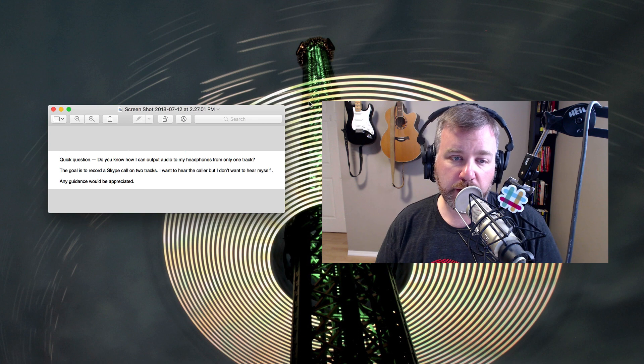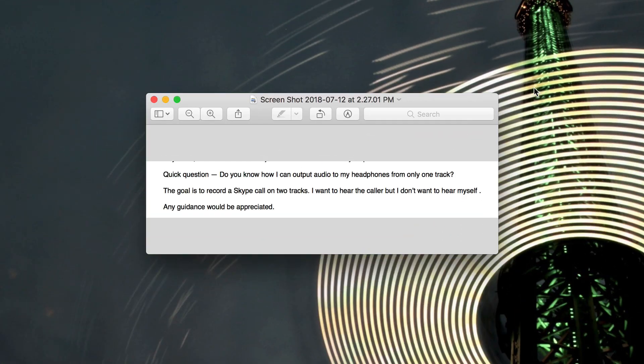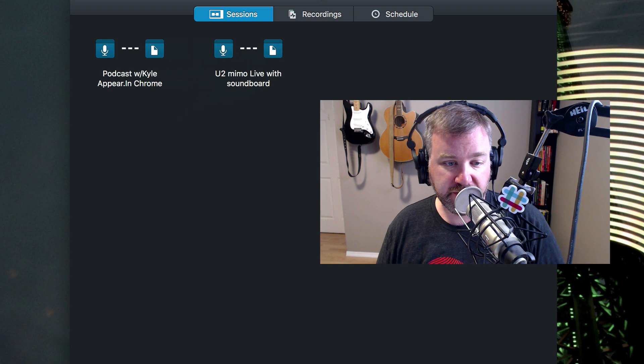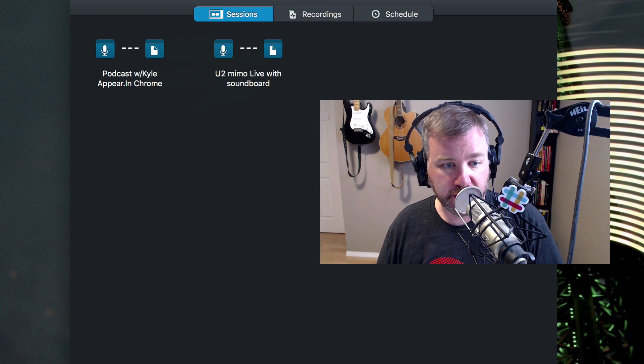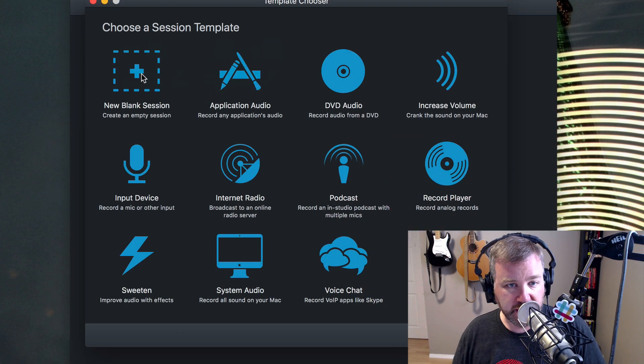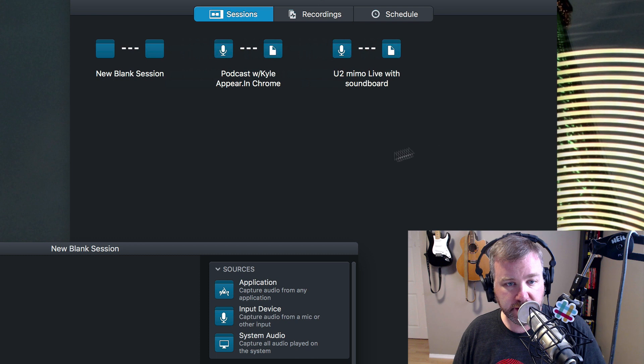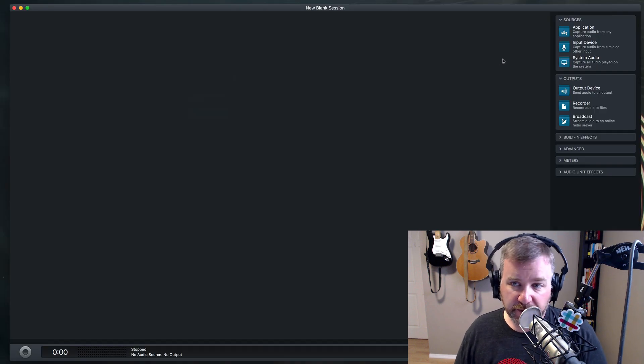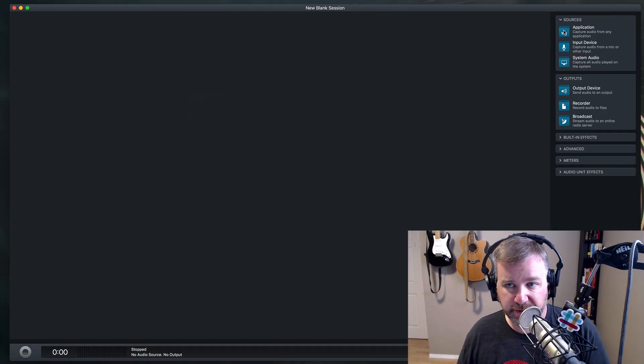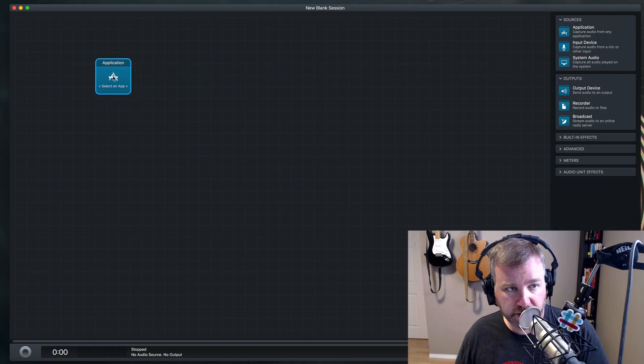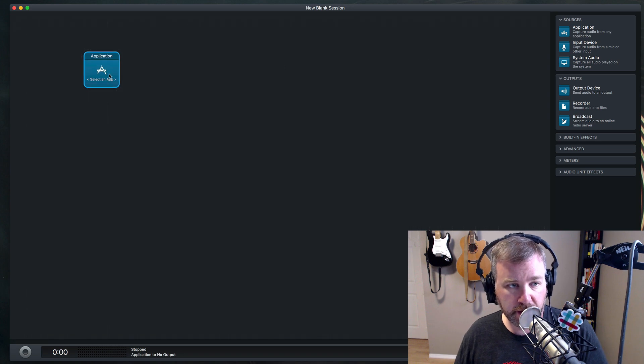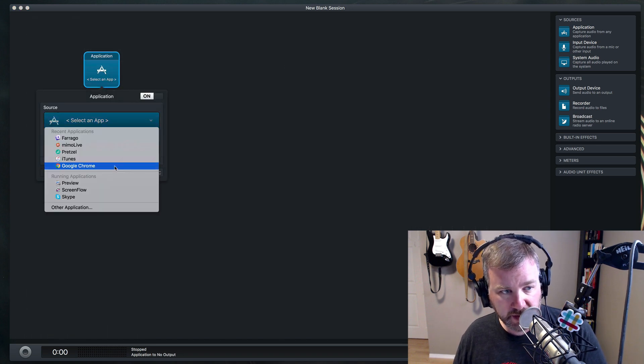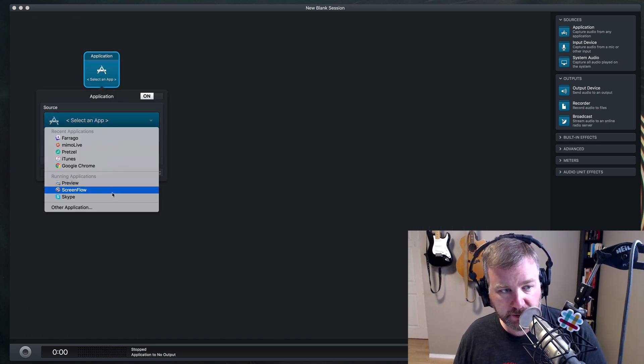I got a question from a viewer who asked, do you know how I can output audio to my headphones from only one track? The goal is to record a Skype call on two tracks. I don't want to hear myself. Let's just start with building a session for this right out of the gate. So we're just going to start with a blank session. We're wanting to record a conversation from Skype, so obviously we need to grab an application block, choose Skype from the drop-down list.